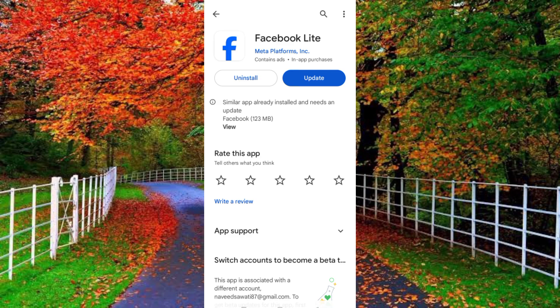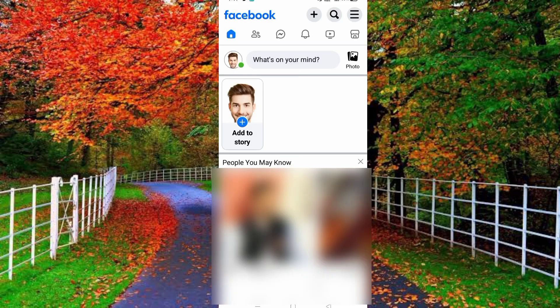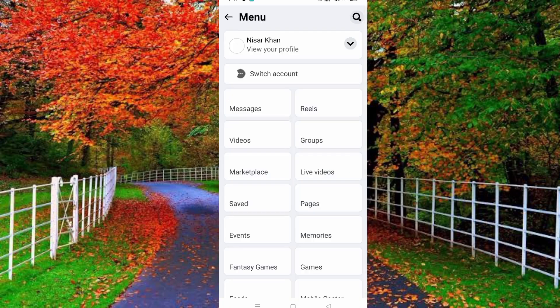First of all, open the Play Store on your mobile and install Facebook Lite on your device and open it. Now tap on the three dashes at the top right corner of your Facebook and then tap on your Facebook profile.